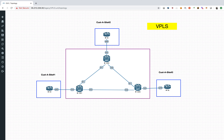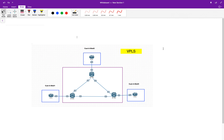In this section, we'll be talking about VPLS. VPLS stands for Virtual Private LAN Service. VPLS is basically a Layer 2 VPN.